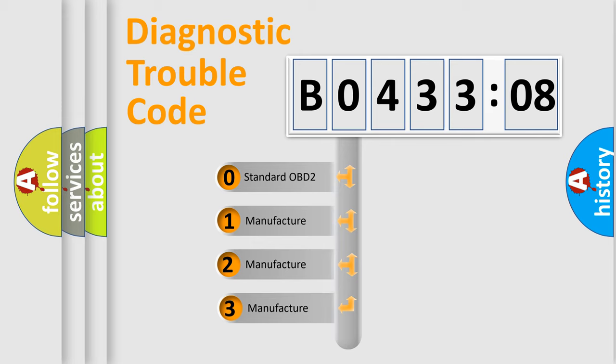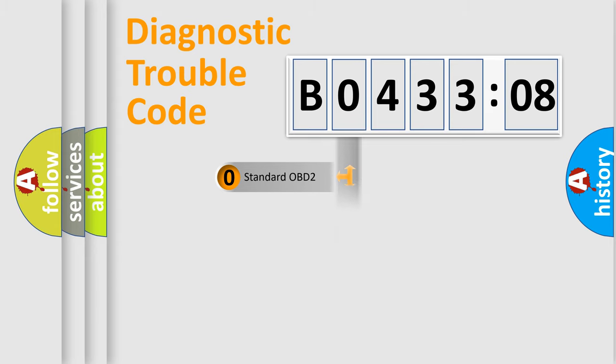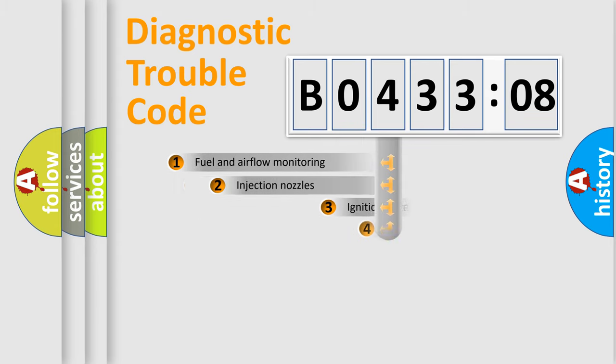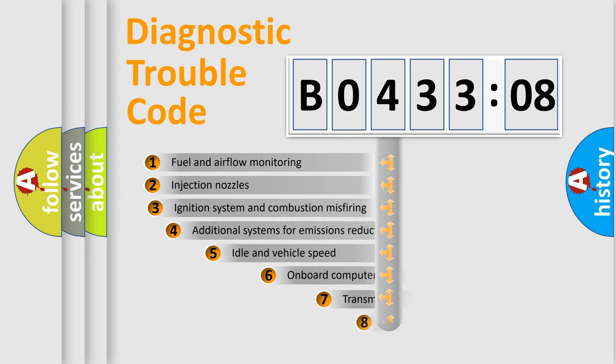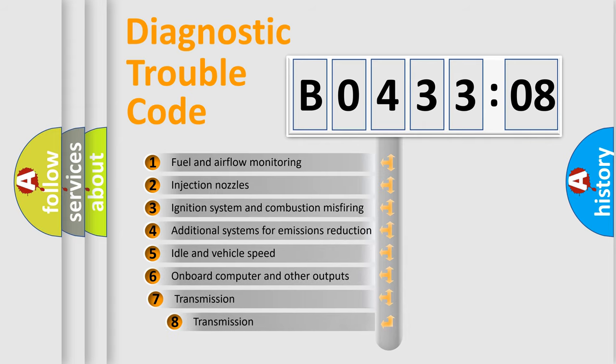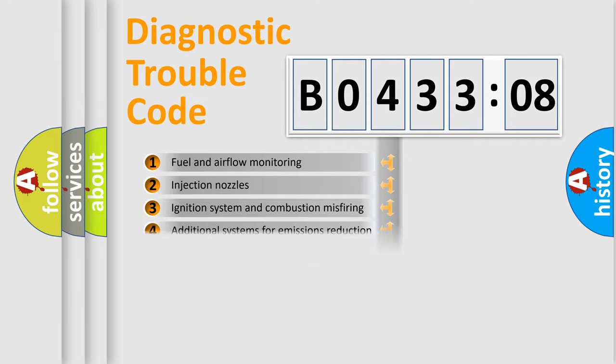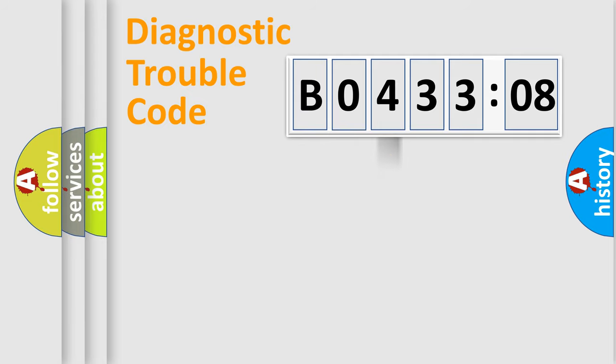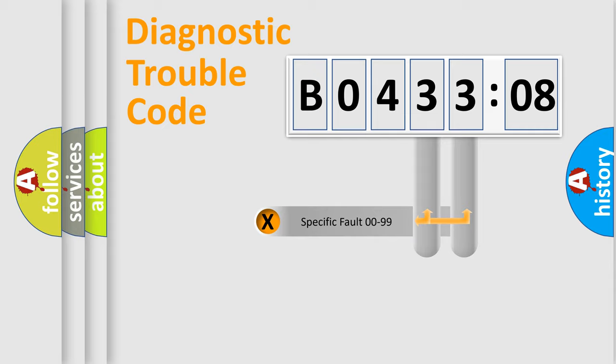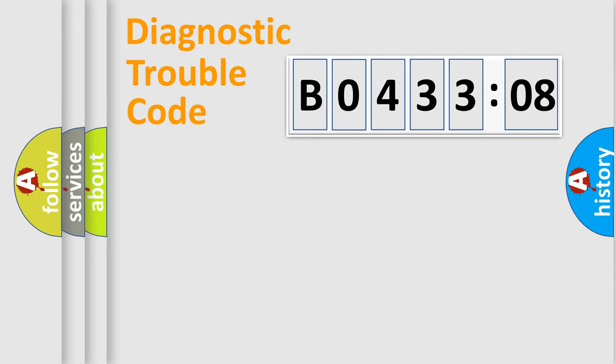If the second character is expressed as zero, it is a standardized error. In the case of numbers 1, 2, 3, it is a more specific expression of the car-specific error. The third character specifies a subset of errors. The distribution shown is valid only for the standardized DTC code. Only the last two characters define the specific fault of the group.